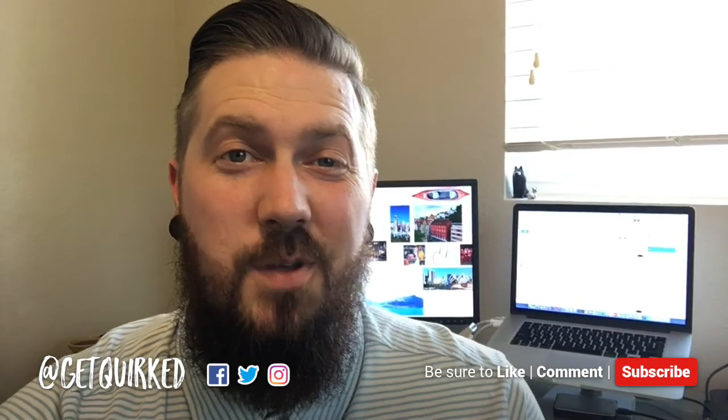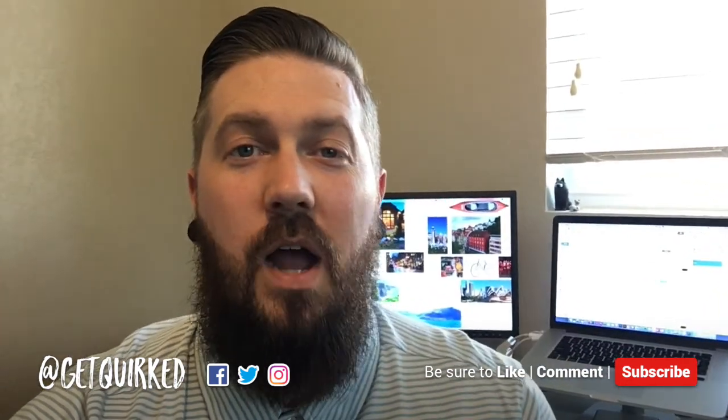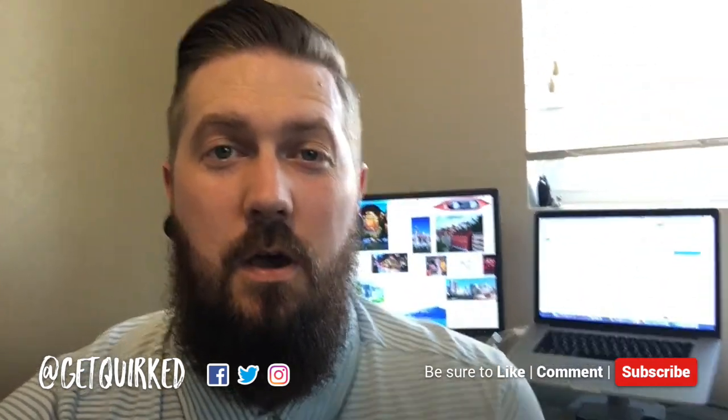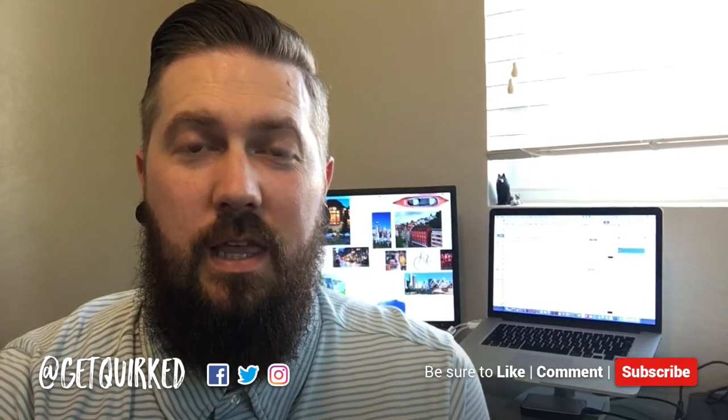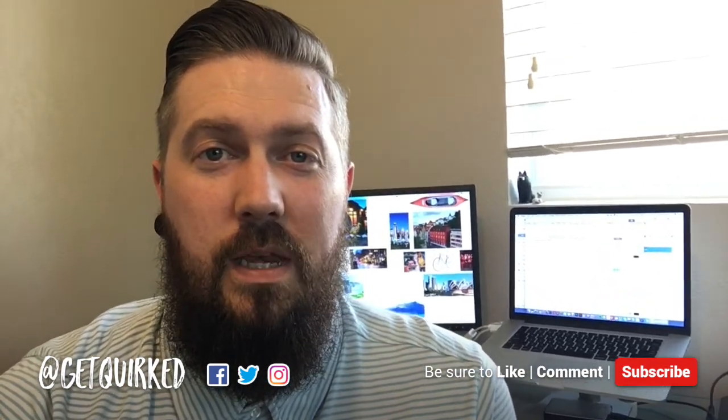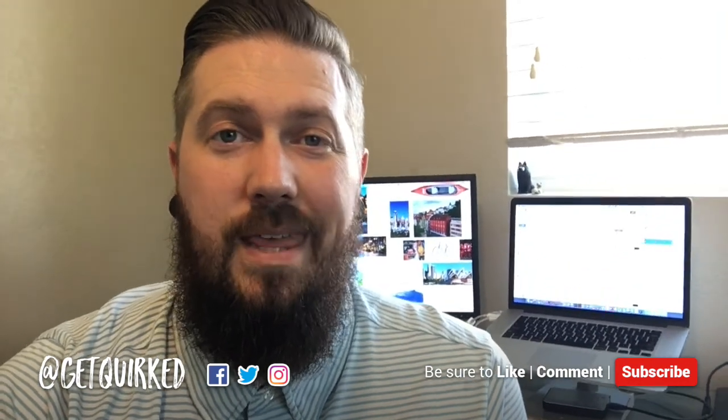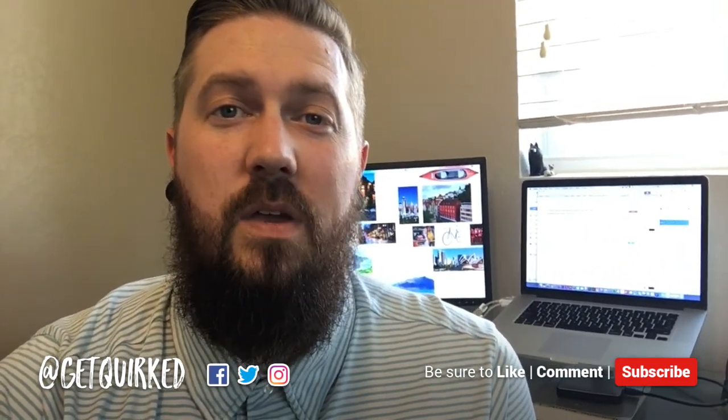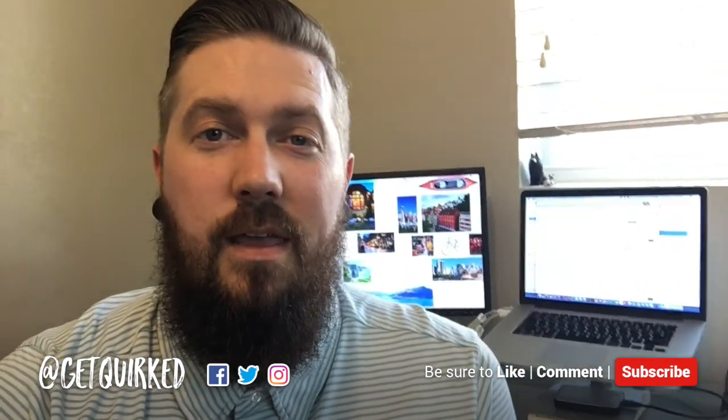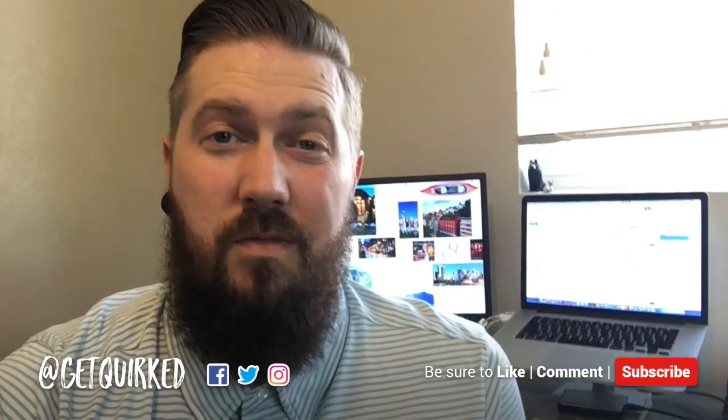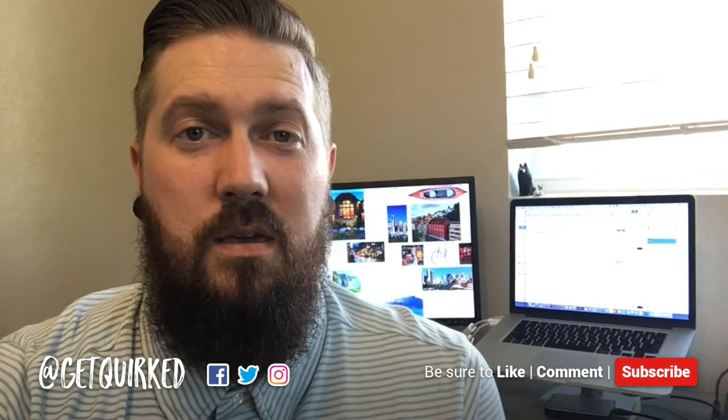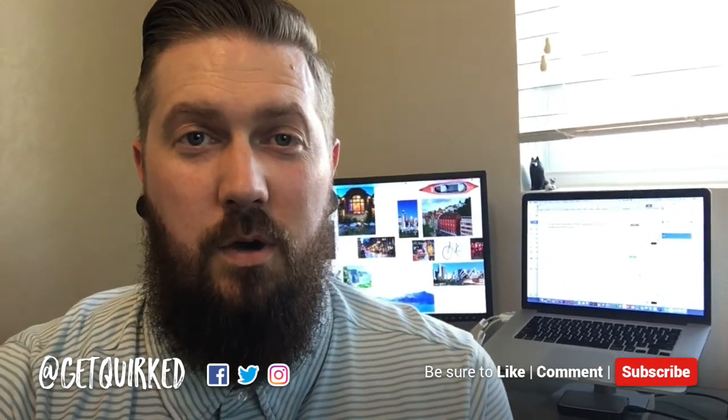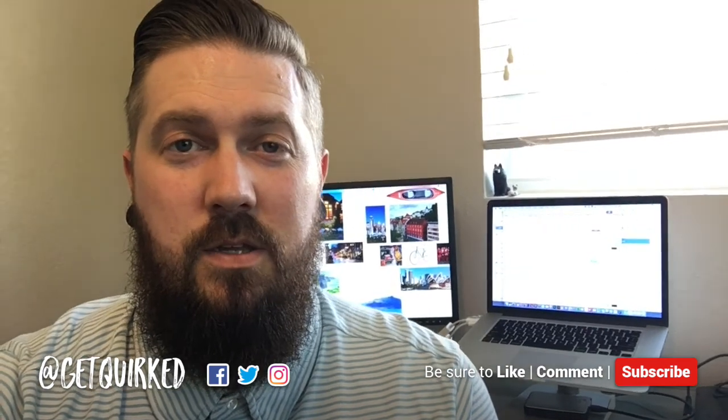Thank you guys so much for sticking around to the very end. As promised, here's your special offer. I'm going to pick one person who has liked this video, commented below, and subscribed to our channel here at Get Quirked. And I'm going to run through your Facebook pixel with you and give you some pointers on what I think you can do as far as building an offer around that to try and drive more traffic to strategize for retargeting these people. And that's usually about a $1,500 consultation, giving it away for free.